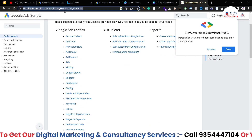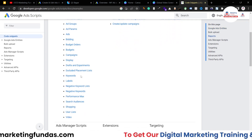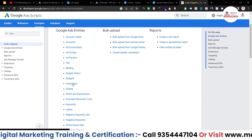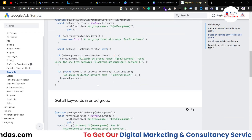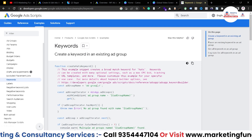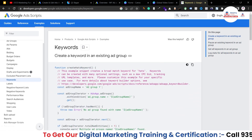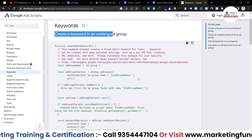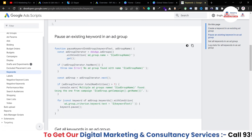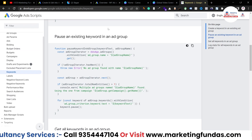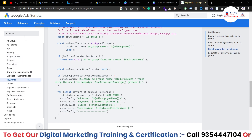Here are the topics on which you can get scripts. Let's say I want to apply a script for keywords — I've clicked on 'Keywords' and here are the examples, basically pre-made templates or scripts which you can use in your Google Ads account. You can see topics like: 'Create a keyword in an existing ad group', or 'Pause an existing keyword in an ad group' — you just apply the corresponding code. There are tons of options here.